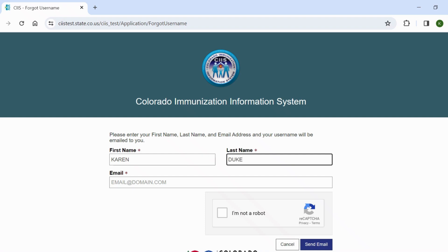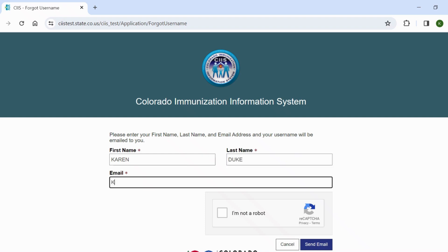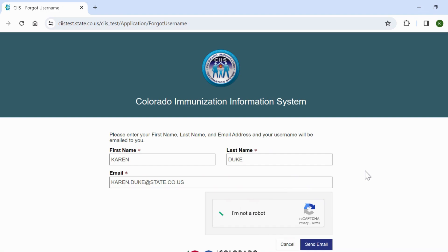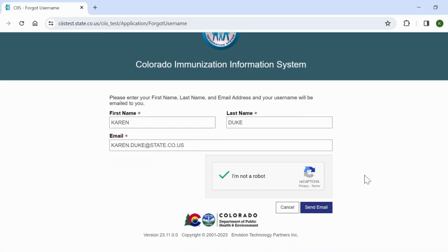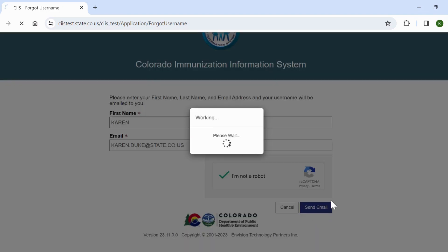Enter the details on this screen. You must first enter your first name, last name, and email address associated to your SIS account. Check the I'm not a robot checkbox and click Send Email to be sent your username in an email.